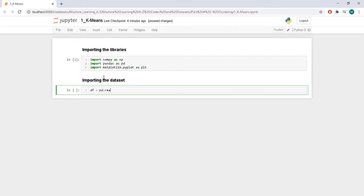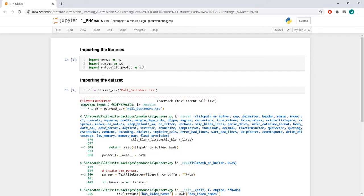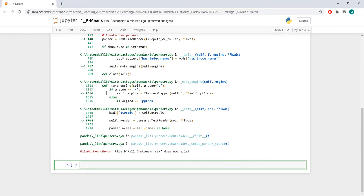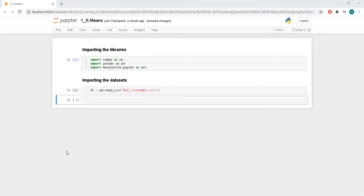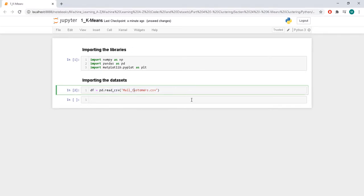df is going to be pd.read_csv — the name of the dataset is mall customers. It wasn't loading because I was in the wrong folder, but now I'm in the right folder. I imported the dataset, it's called mall customers.